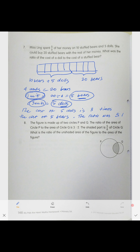Next problem: the figure is made up of two circles P and Q, and they overlap. The ratio of the area of circle P to the area of circle Q is three to two. The shaded part is five-eighths of circle Q, so the unshaded part of circle Q is three-eighths.